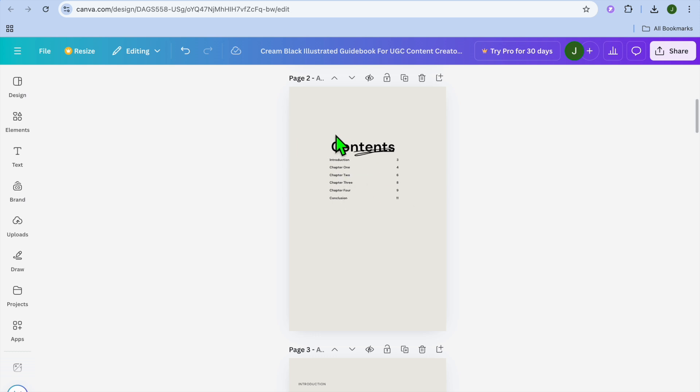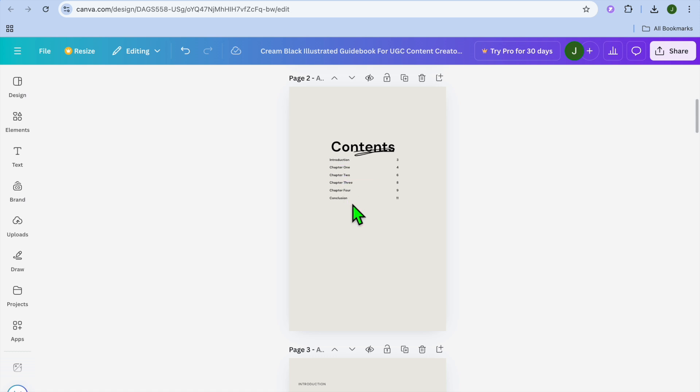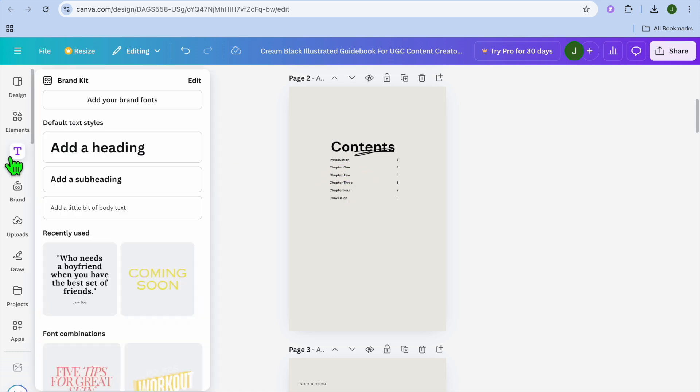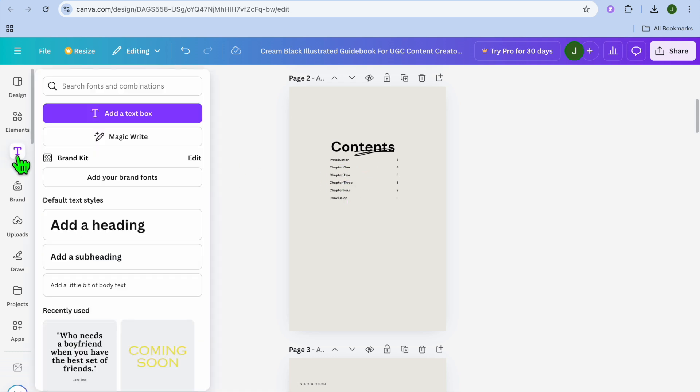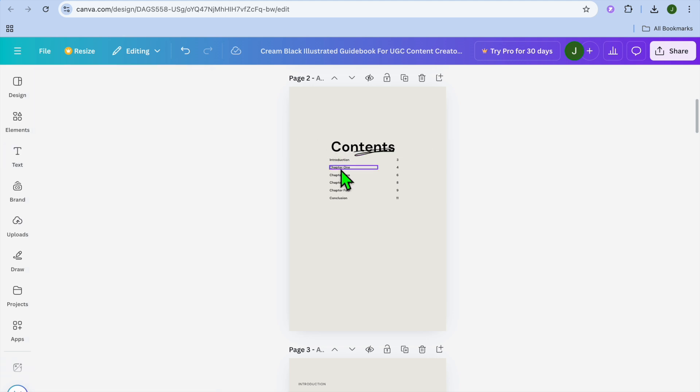As you can see right here, I've created a page by the name of Contents and you can see that I've added the different text. So to add text, you would go over to the left hand menu option and select Text.